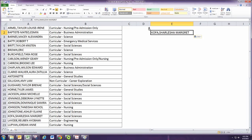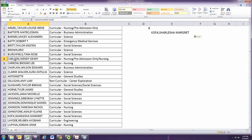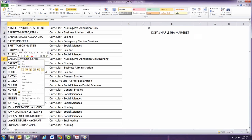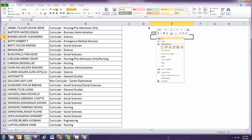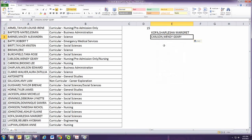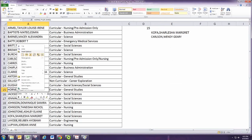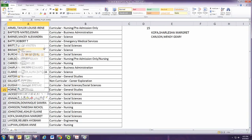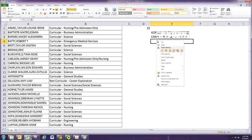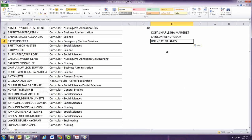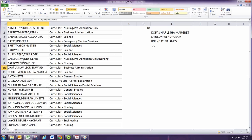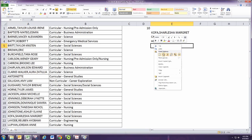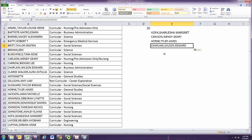8 goes to Wendy Carlson, copy and paste. 15 goes to Tyler Horn, copy and paste. And 10 goes to Wilson Chaplain, copy and paste.